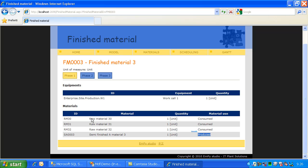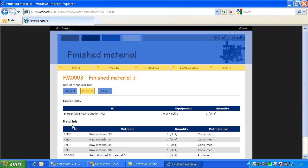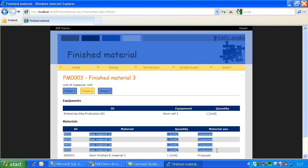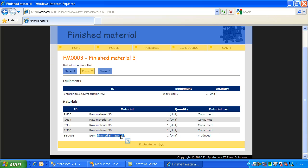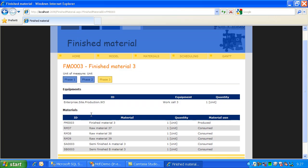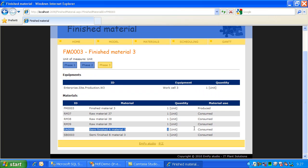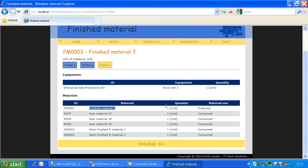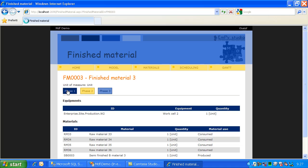In phase one I consume this material. In phase two I consume these materials and I produce another finished material. I use work cell three in phase three, work cell two in phase two, and work cell one in phase one.